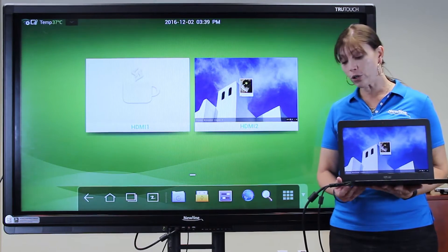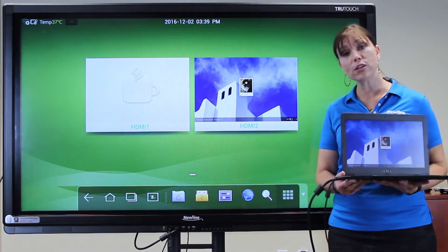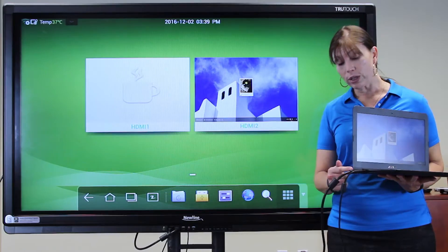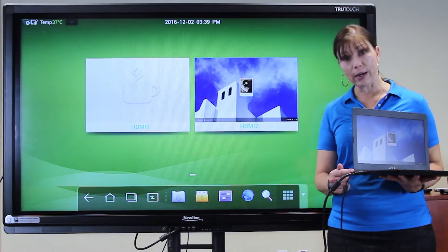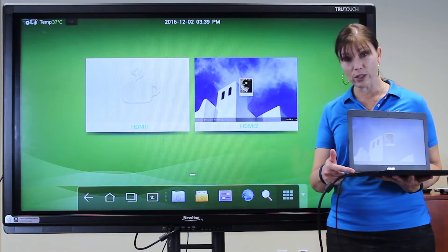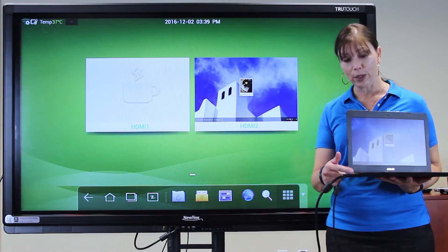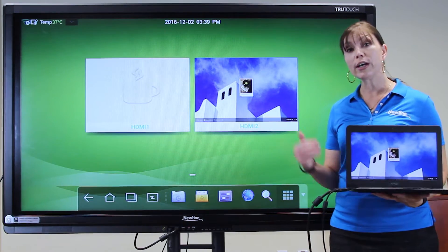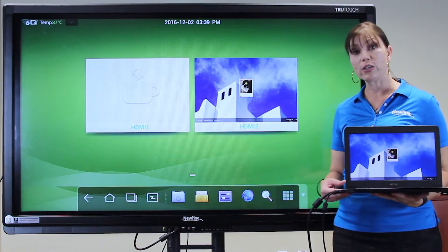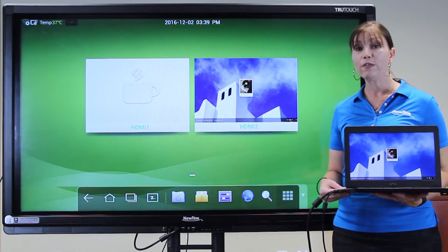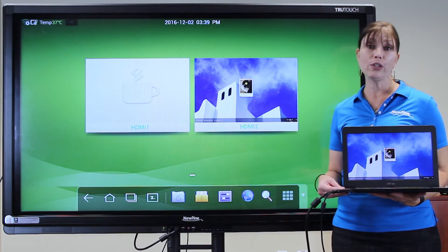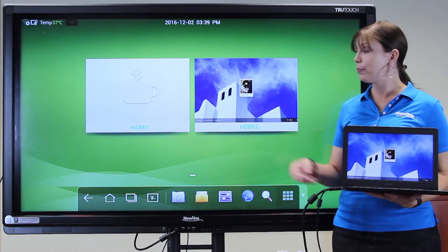Connect your Chromebook just as you would with your PC, with an HDMI cable and a USB cable. Once you're connected to the TrueTouch display, find your source on the screen and tap it.